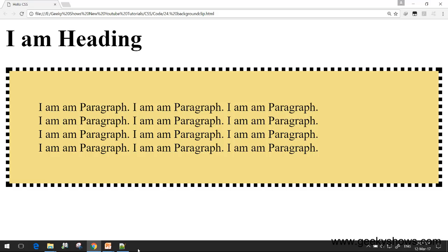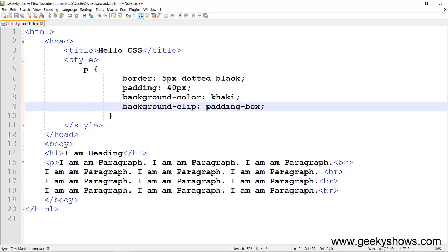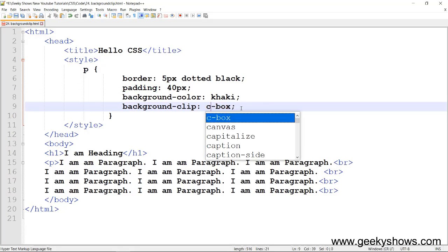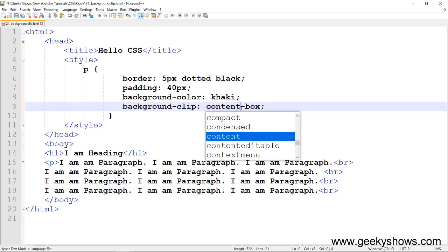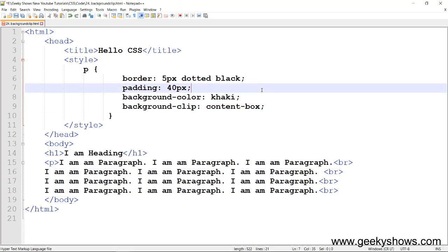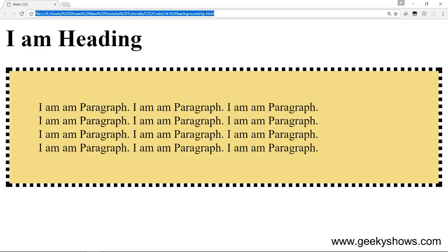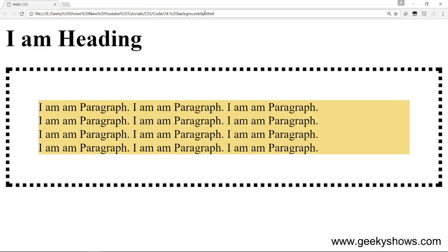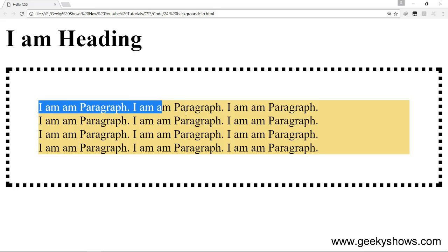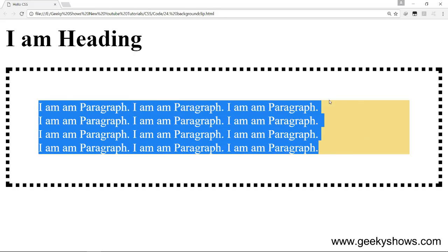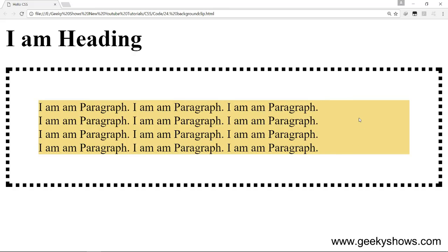Now the last value is content-box. Let's write content-box, save and refresh. You can see that the painted area is only where the content is — that is the content-box.